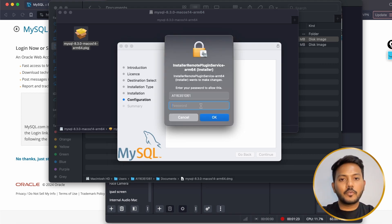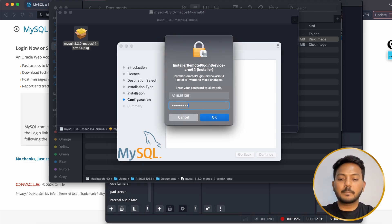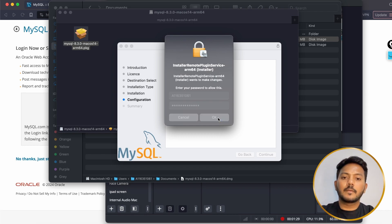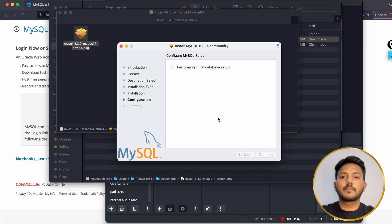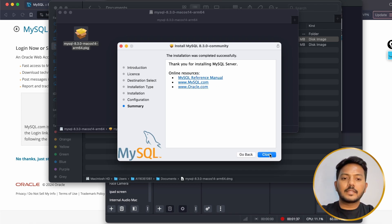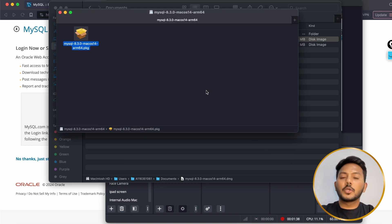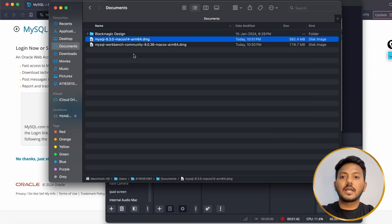It will ask for your system password again — enter it. That's it! You have successfully installed MySQL onto your Mac machine. Now to interact with SQL you need the Workbench software as well.